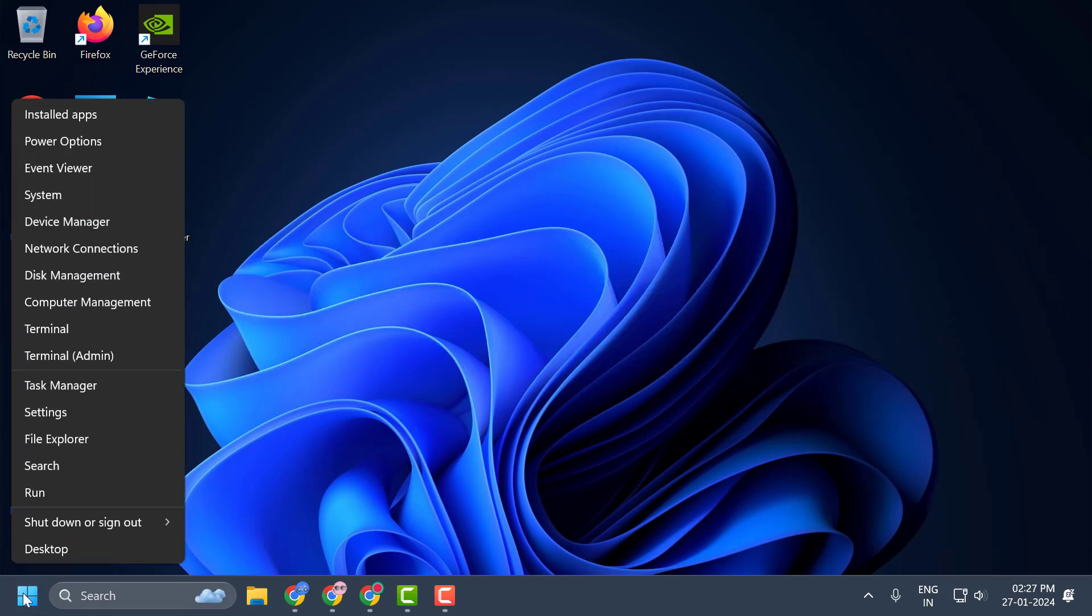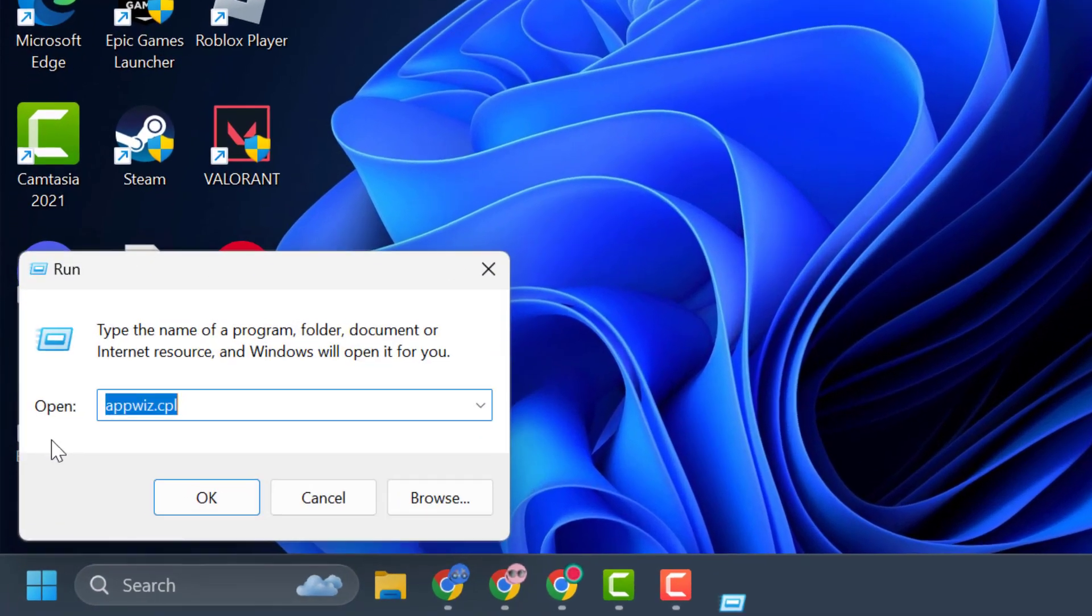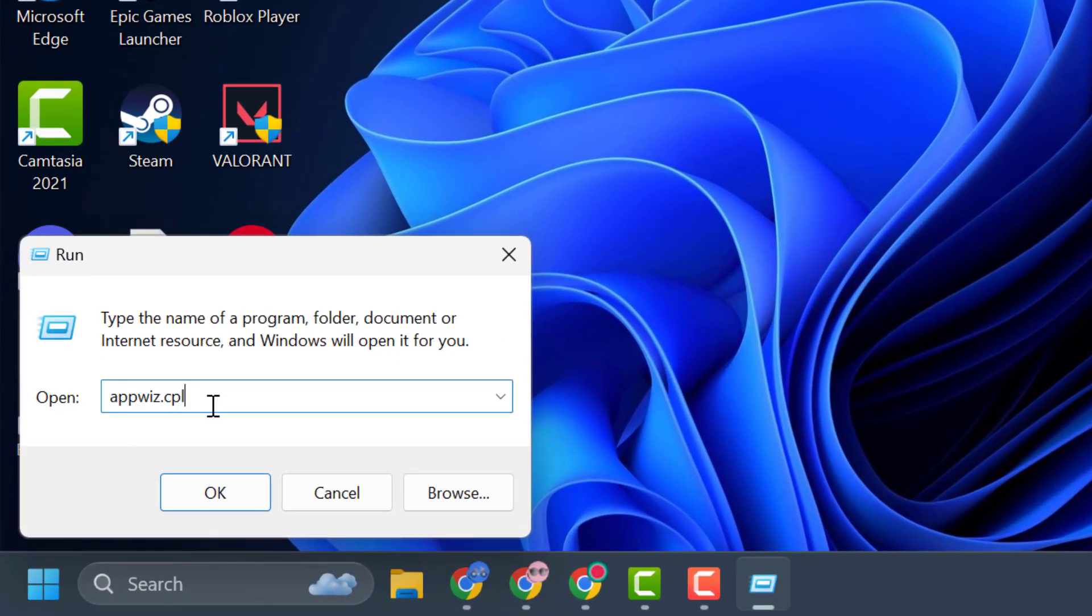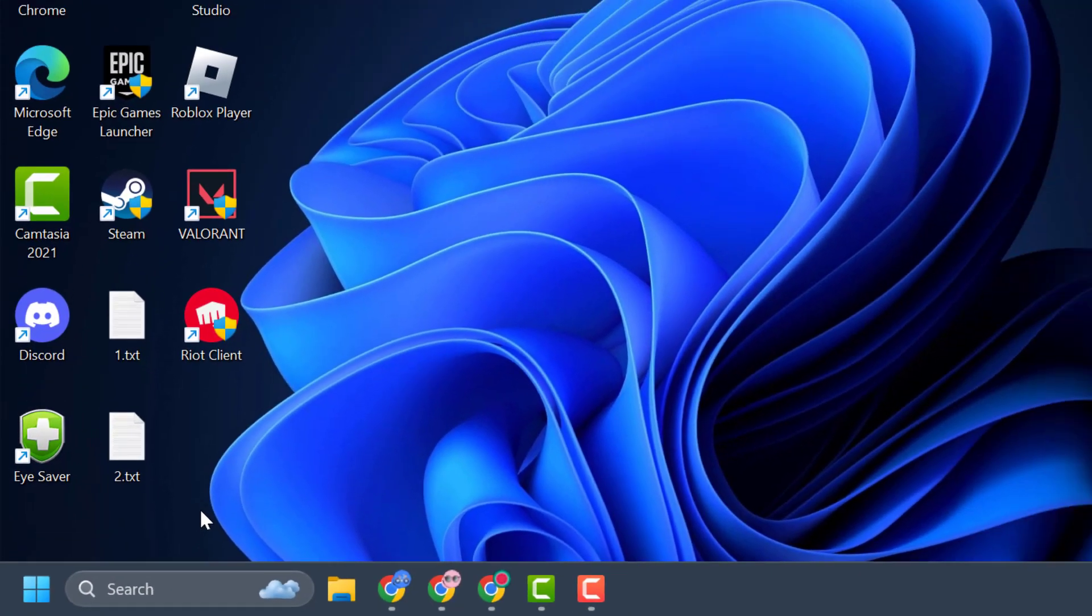You just need to right-click on the Start icon and select Run. In the Run window, type appwiz.cpl and click OK.